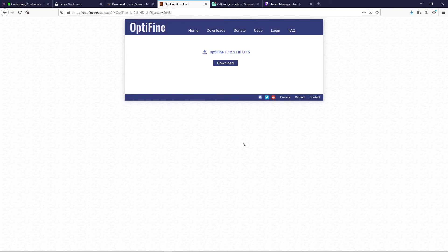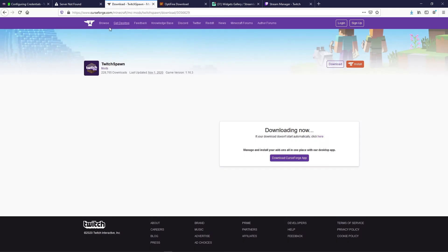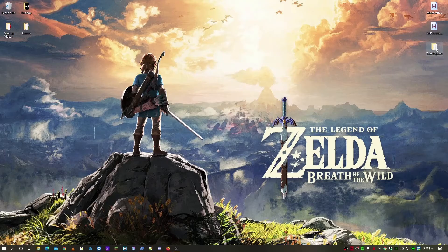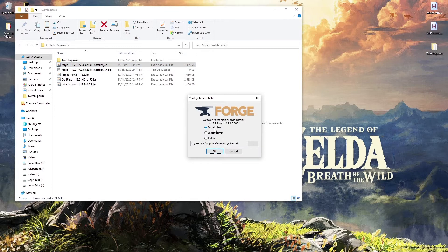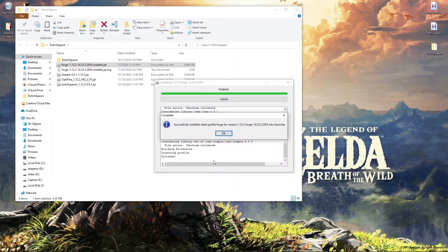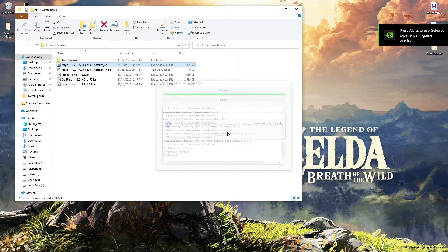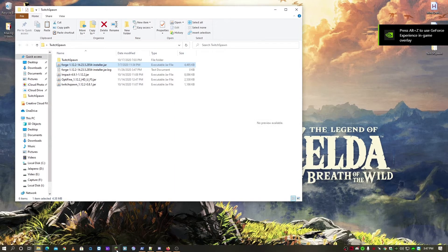Now that we have everything downloaded, we're gonna double-click on the Forge installer to install Forge. We're gonna install the client, so just go ahead and click OK and that should install Forge with no problem. Then I'd like to launch Minecraft to make sure that Forge loads.